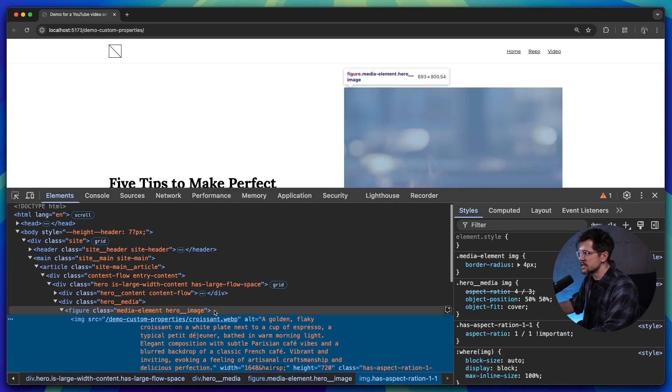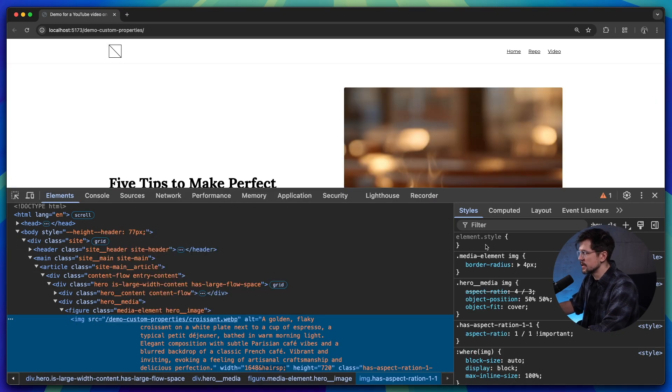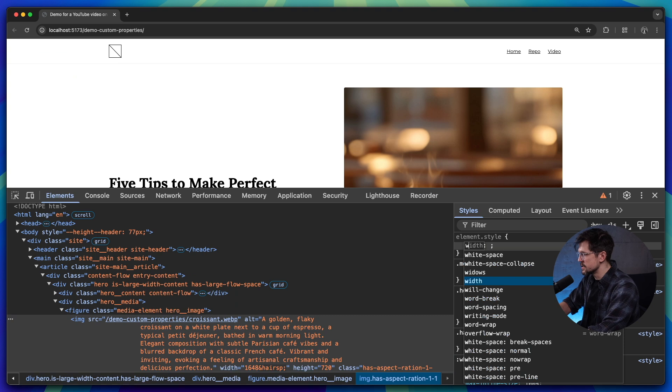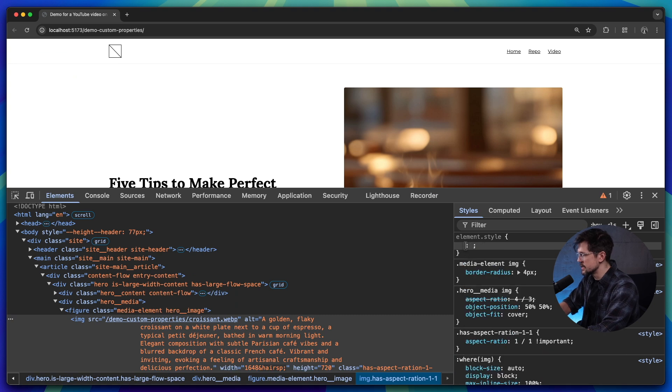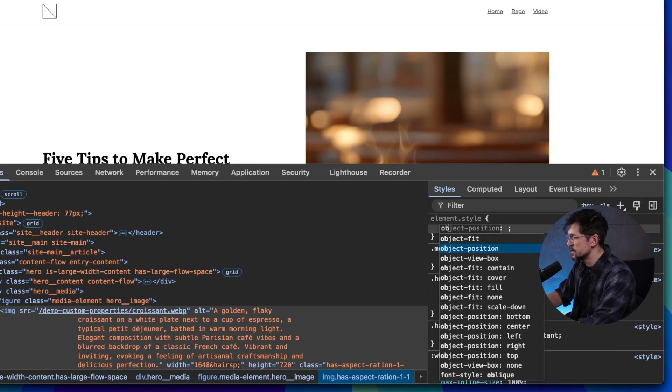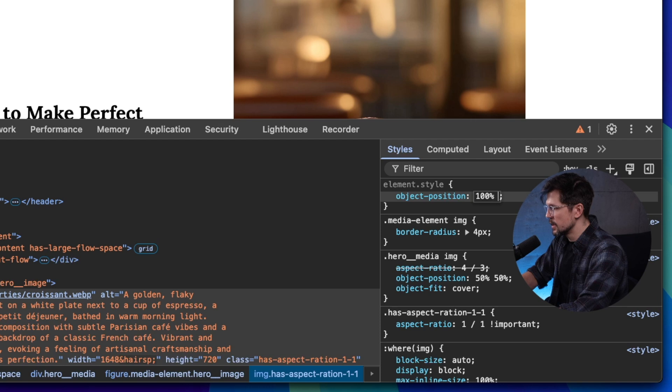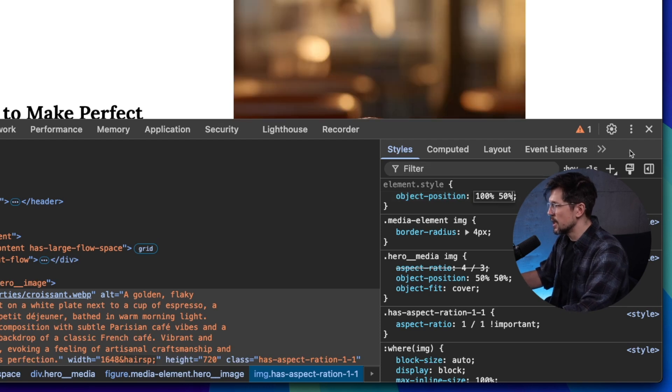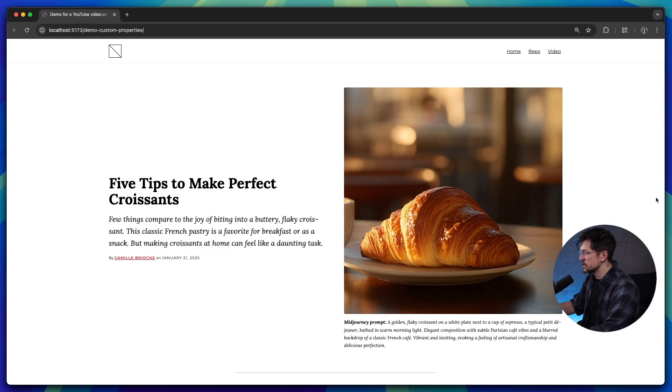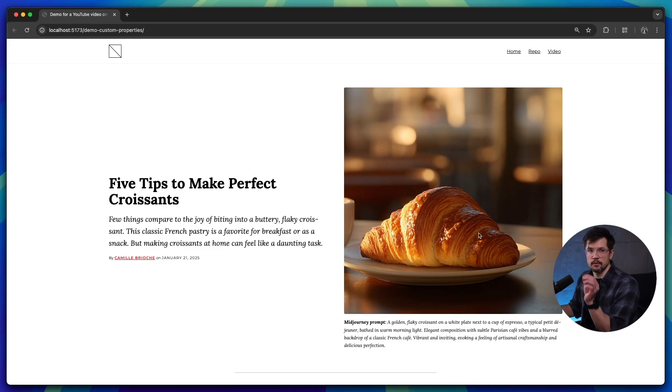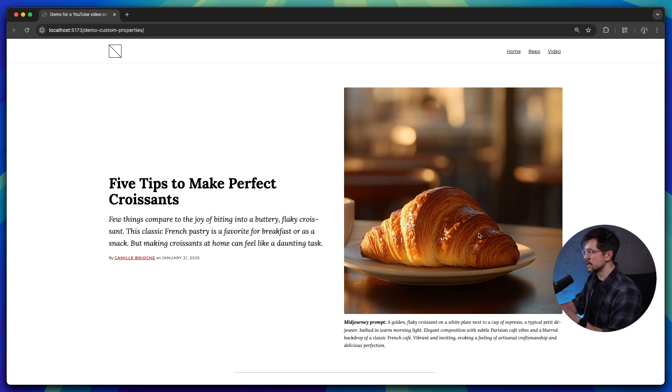So for example, if I adjust it here, I can pretend that this is the inline style object-position. We can set it to, let's say a hundred percent and then 50%. That would change the position of the focal point inside that image. So that's usually how you do it dynamically.